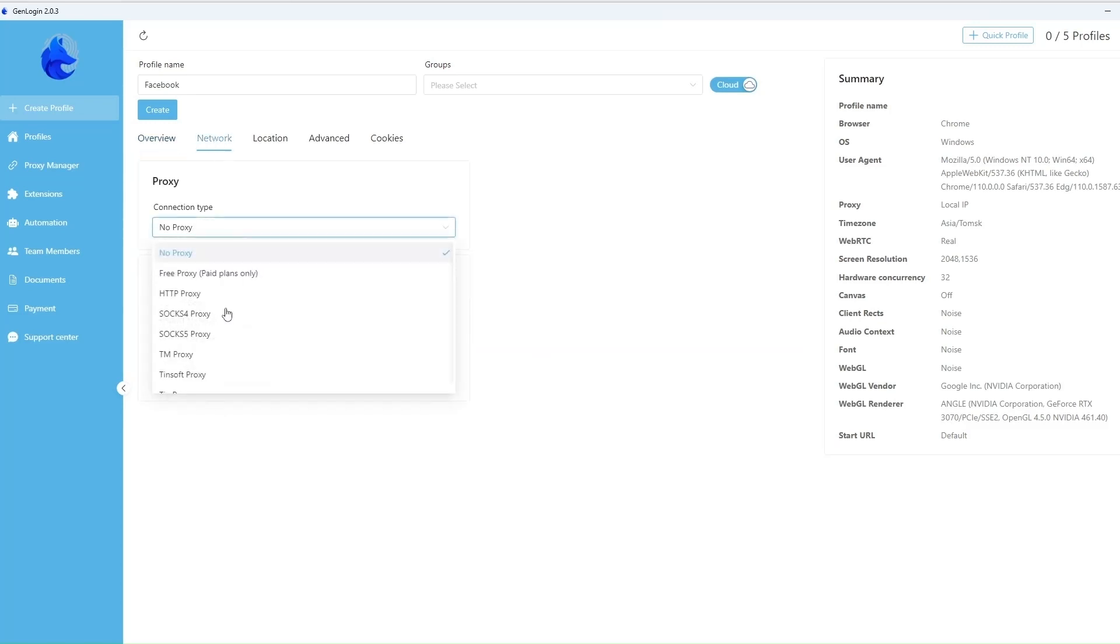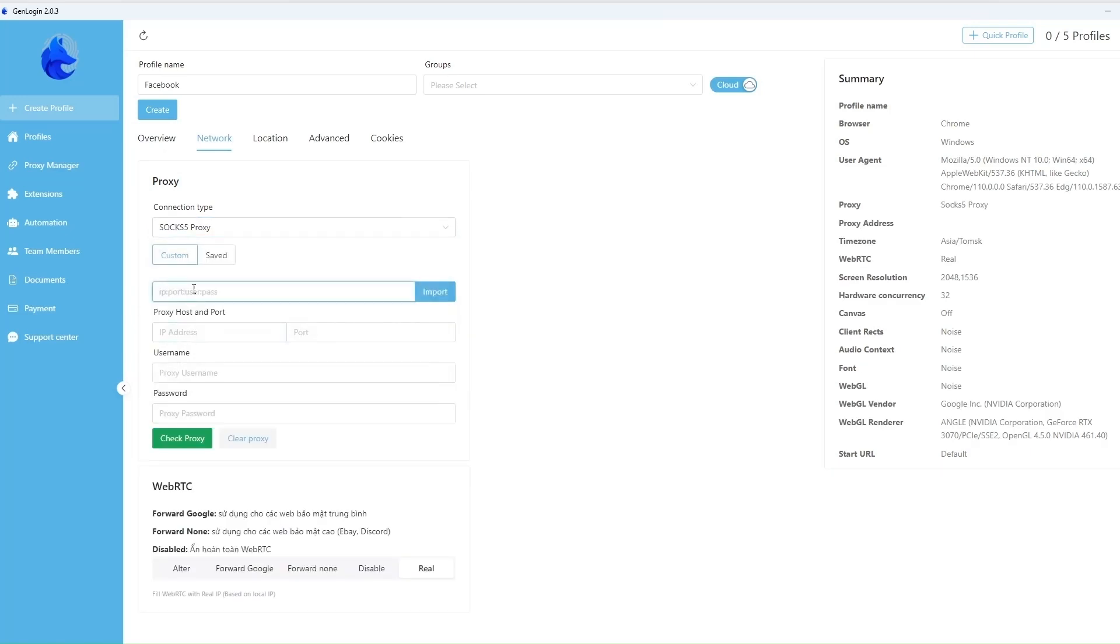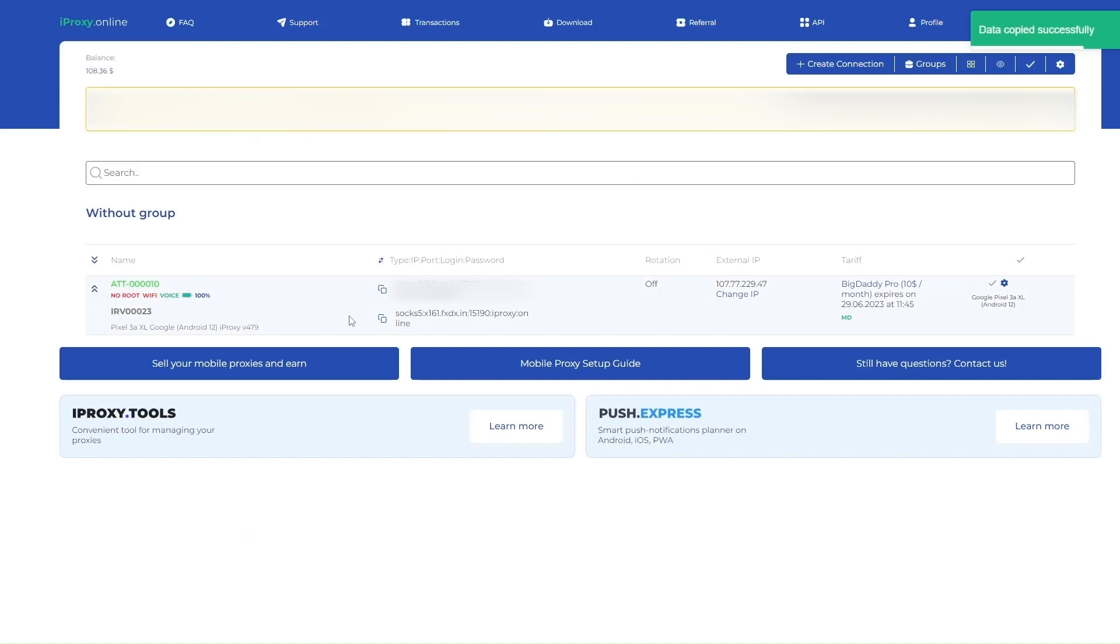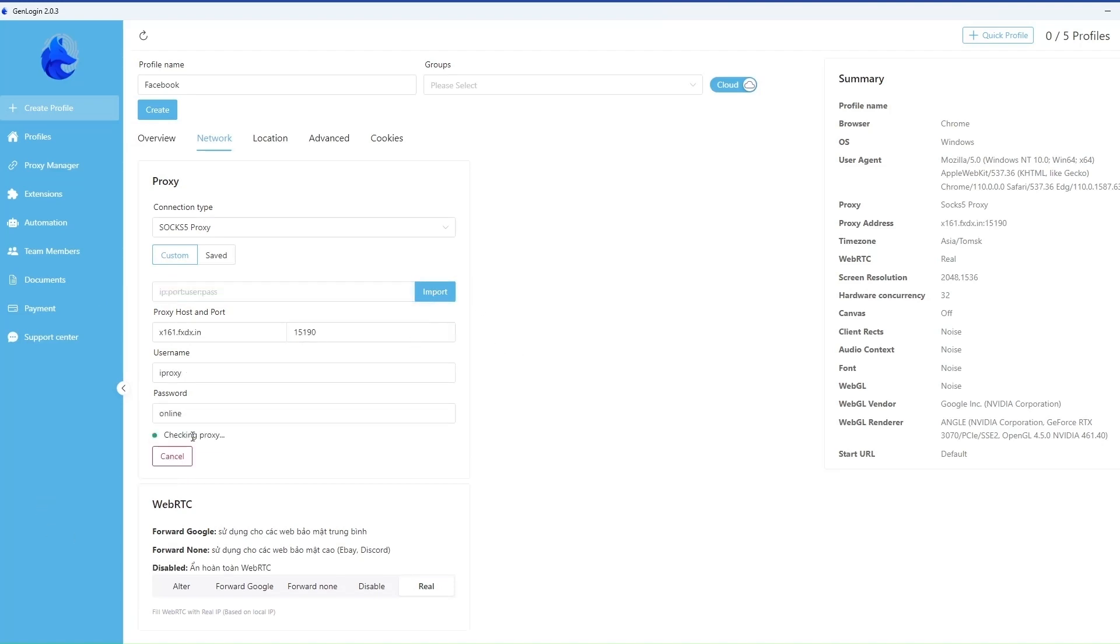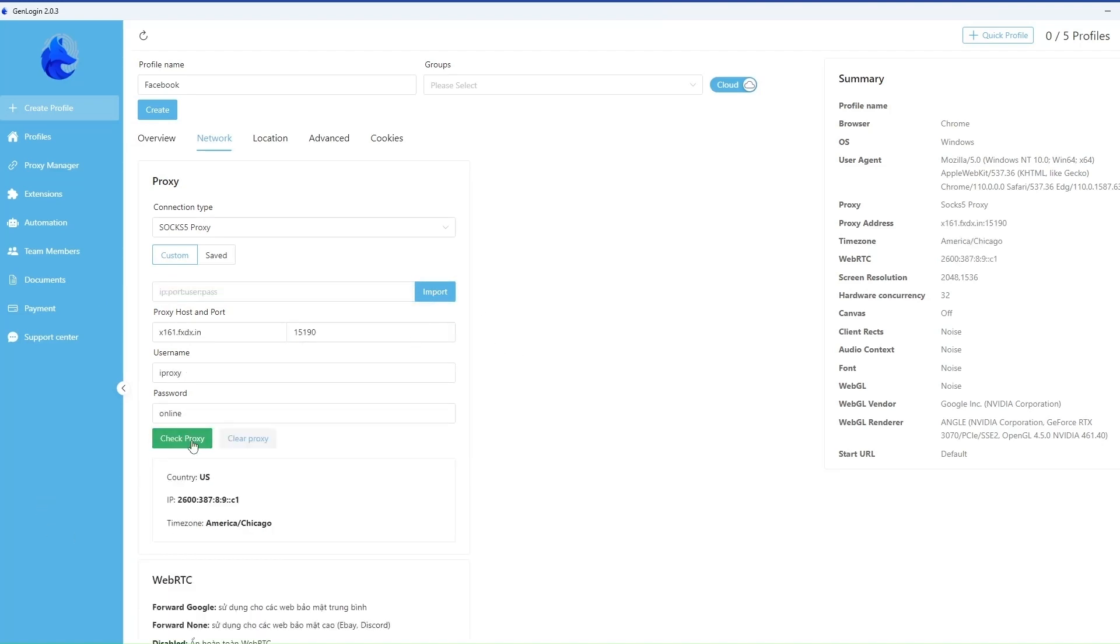Let's import proxy credentials. We use the proxy created with iProxyOnline. Copying the proxy and inserting it to GenLogin. Click Import and data will be filled automatically.